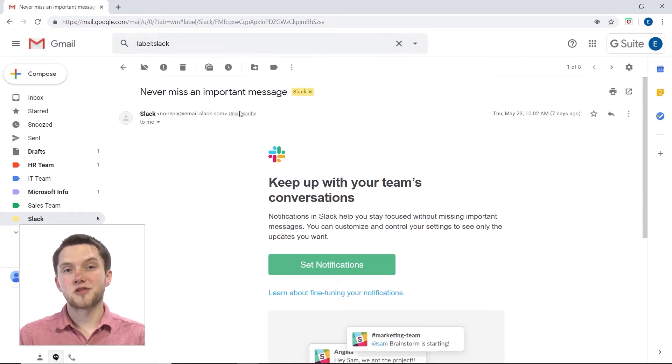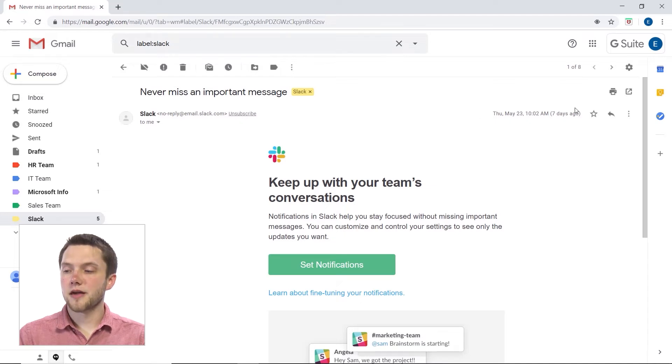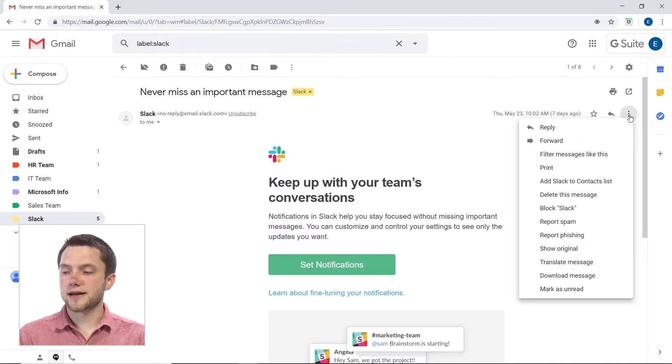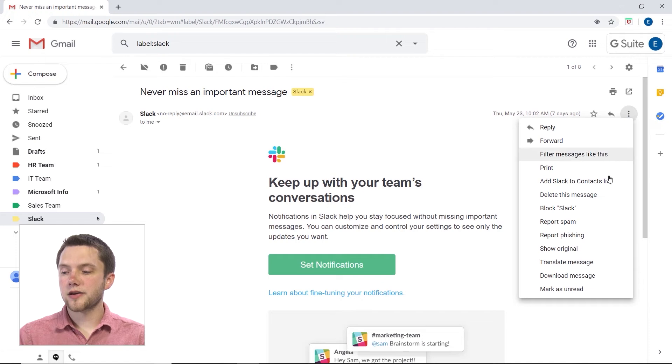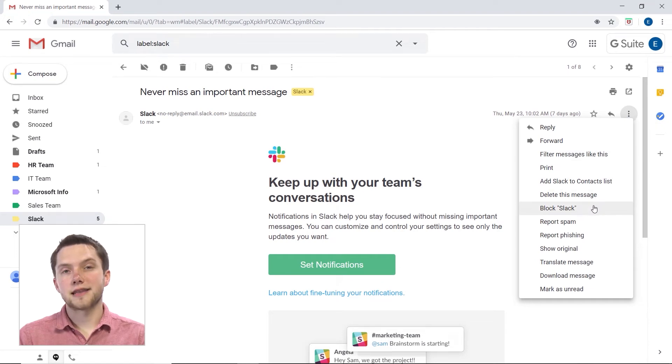And as you can see, I have the option to unsubscribe right here at the top. But what I could do is on the right-hand side, I can click more, and I could go down and click on block Slack.